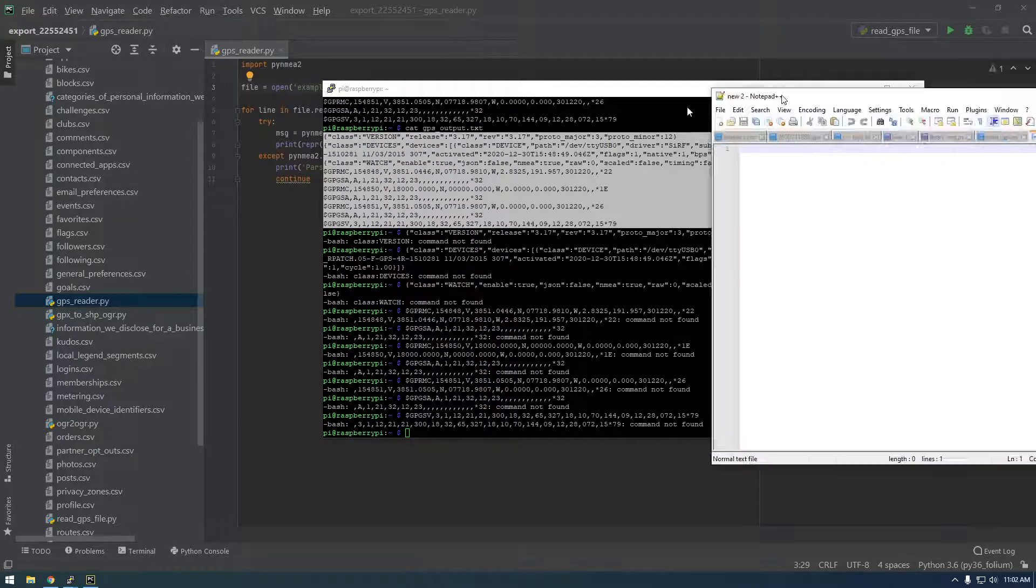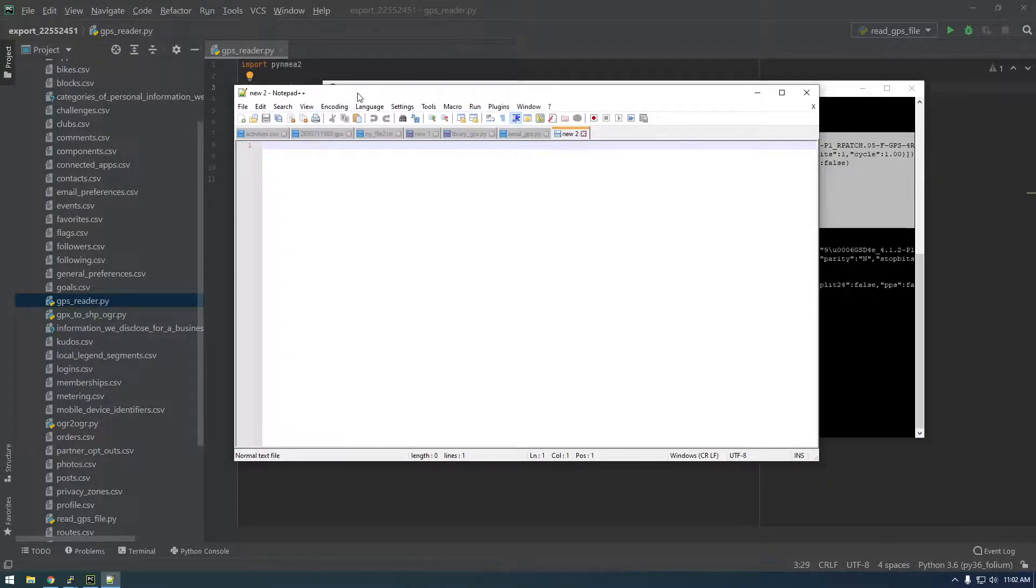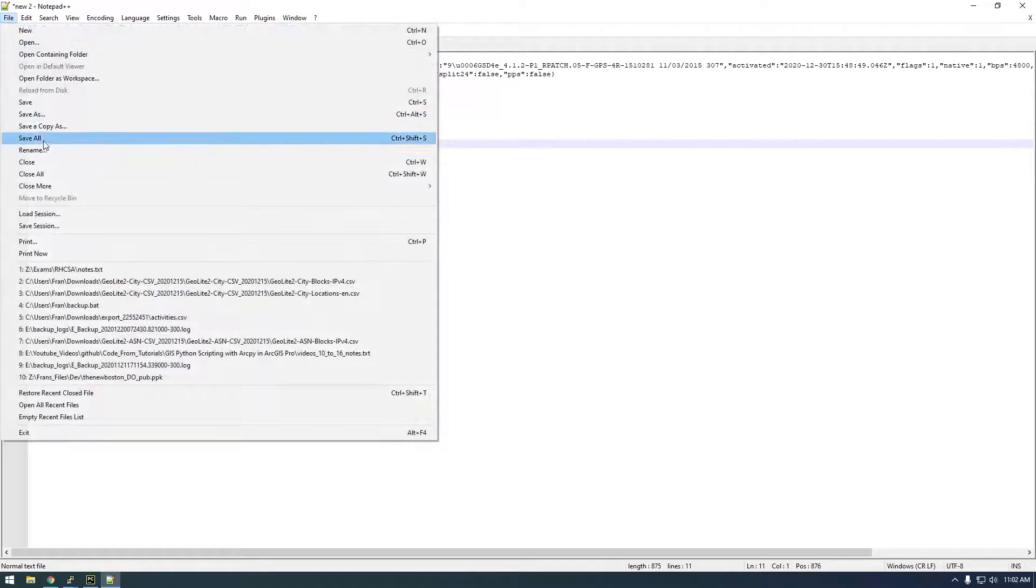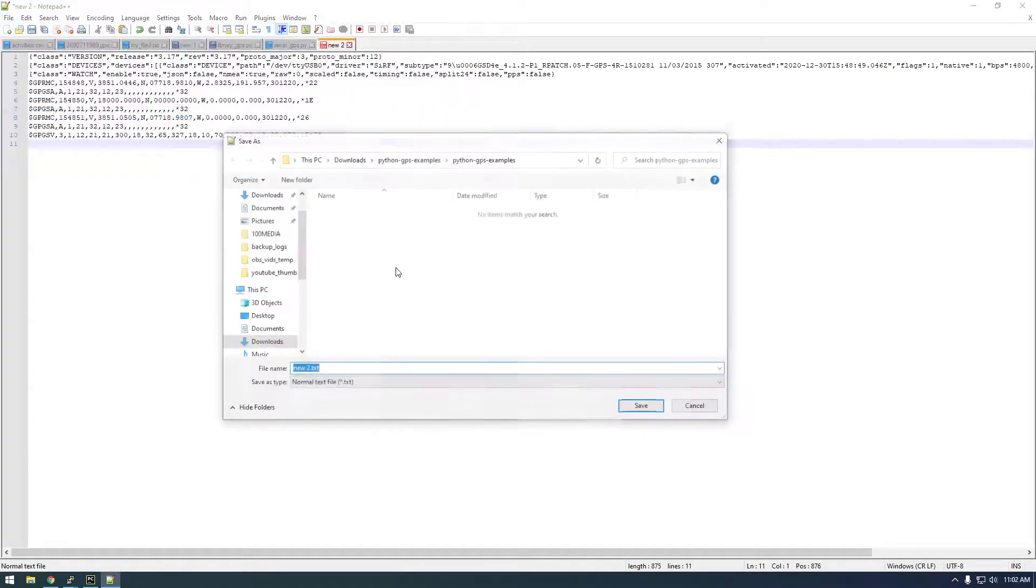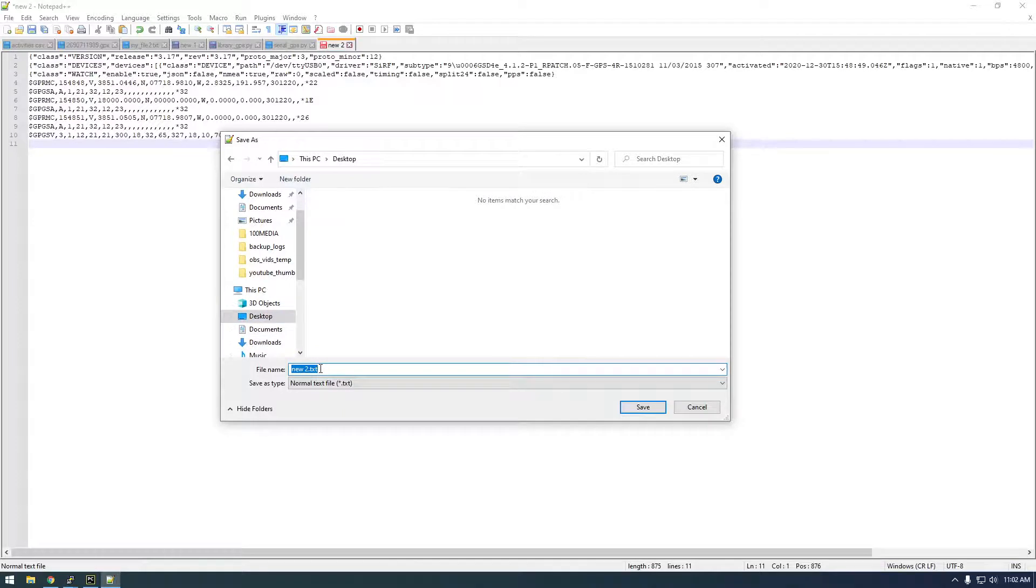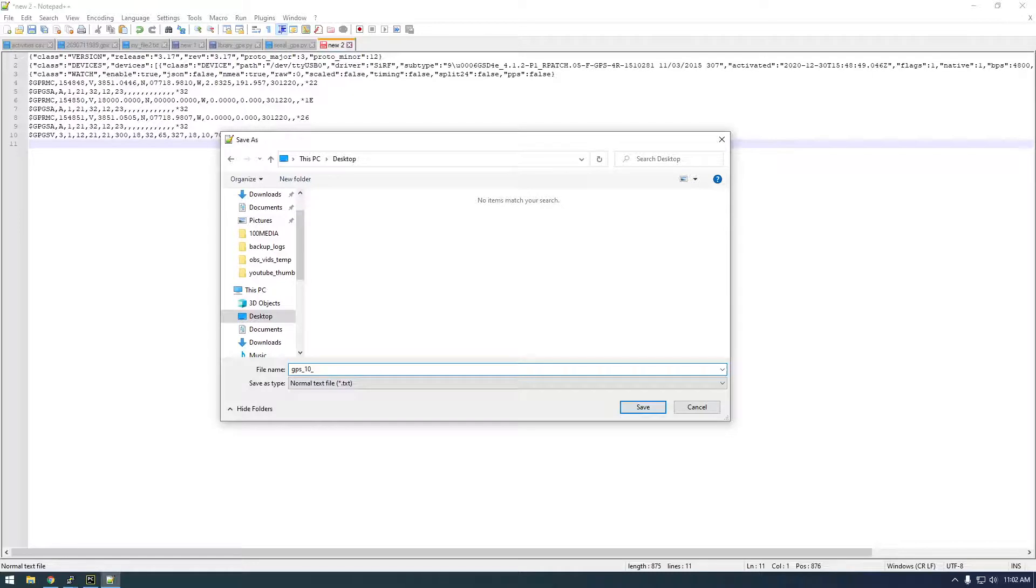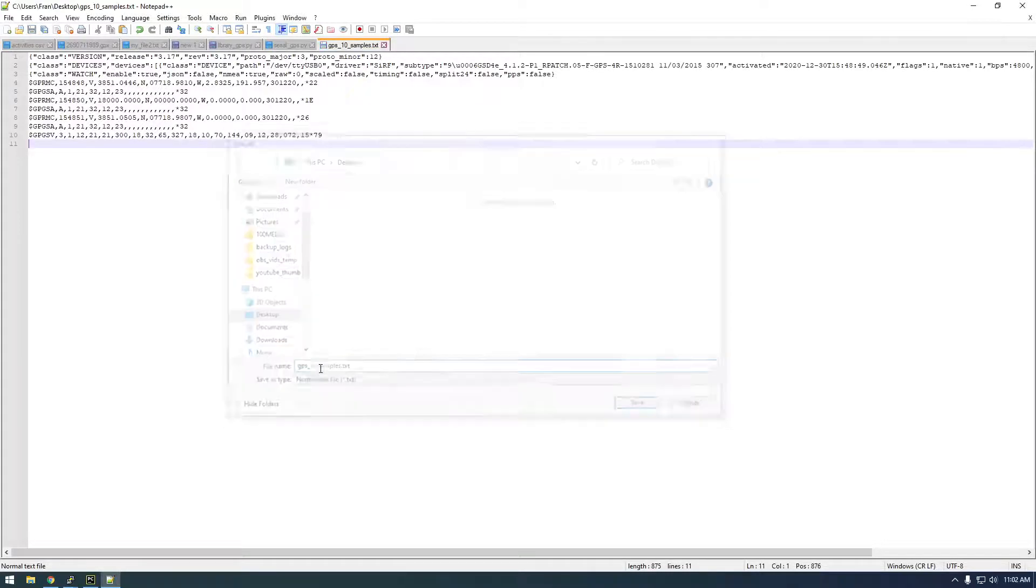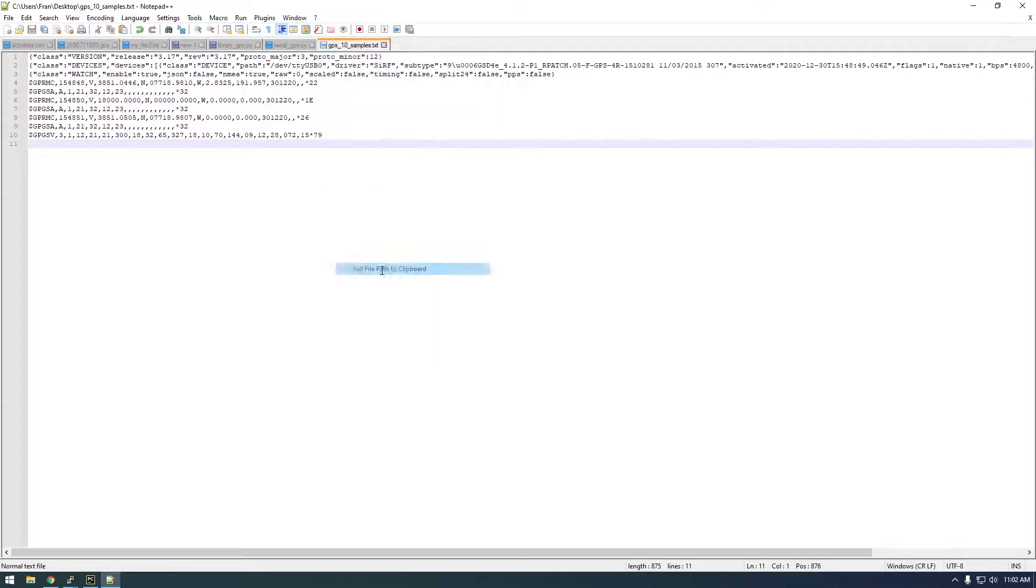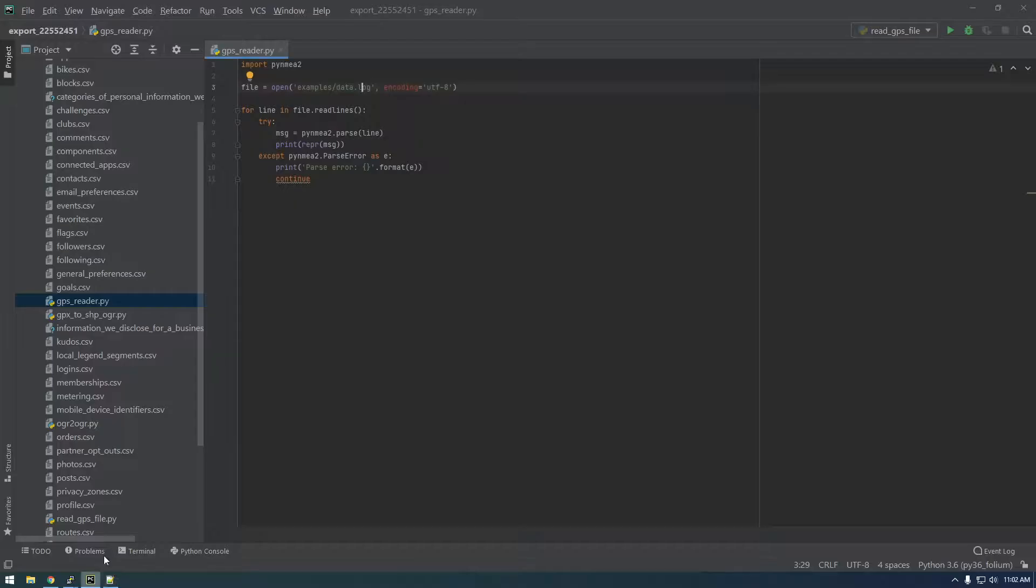And I'm just going to open up or just basically save this as a text file here. So let's save it on my desktop. Just call it like gps 10 samples dot text. And I'm going to just get the full path to that and paste it in here.